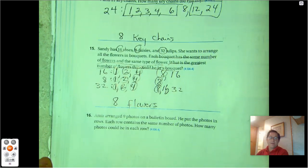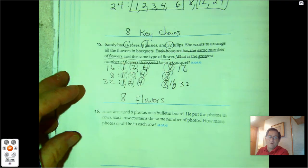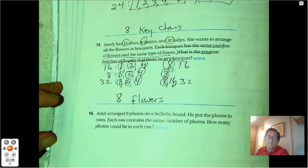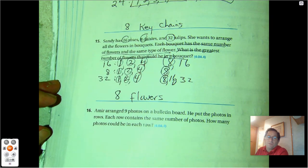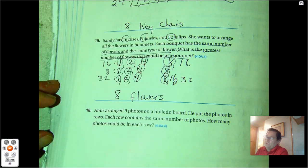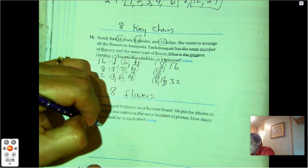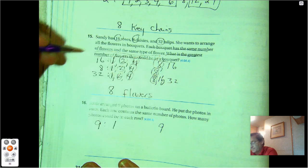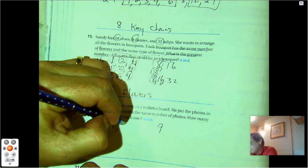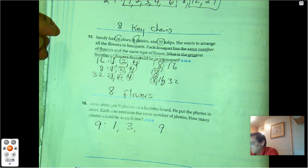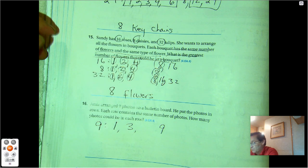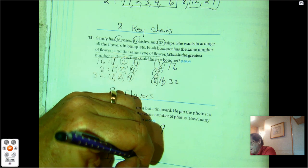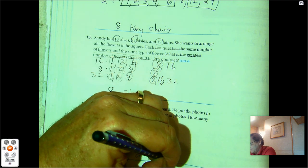Number 16: Amir arranged 9 photos on a bulletin board. He put the photos in rows, and each row contains the same number of photos. How many photos could be in each row? We just have to list the factors of 9. It could be 1 times 9, or 3 times 3. So how many photos could be in each row? 1 photo, 3 photos, or 9 photos per row.